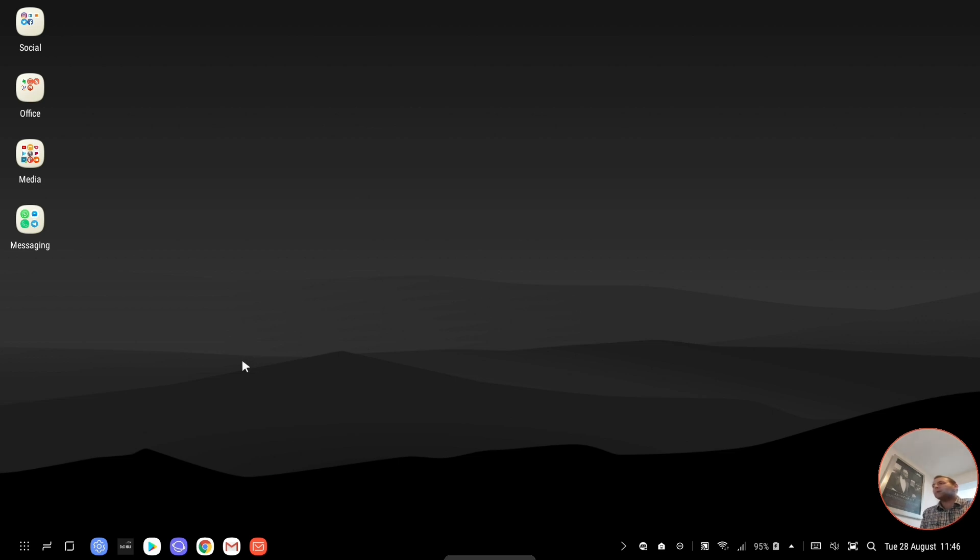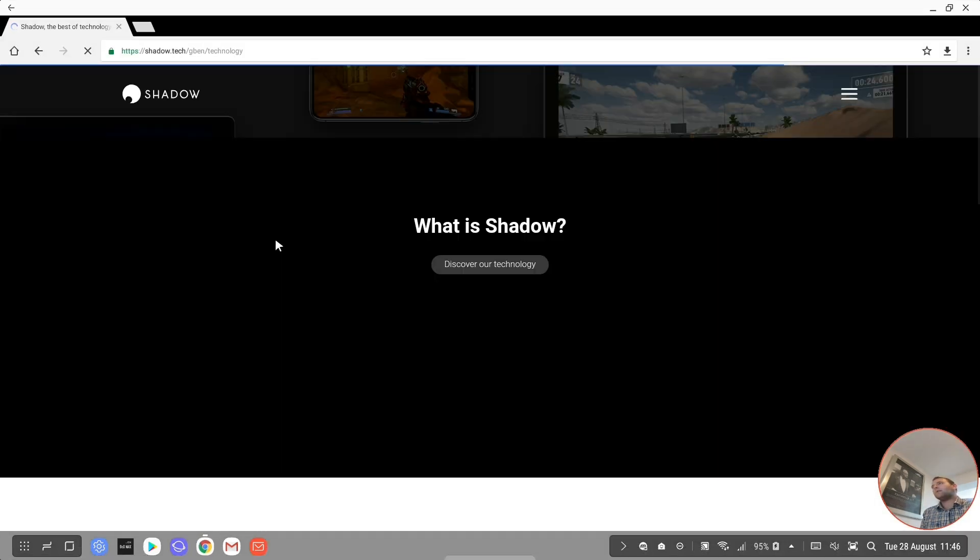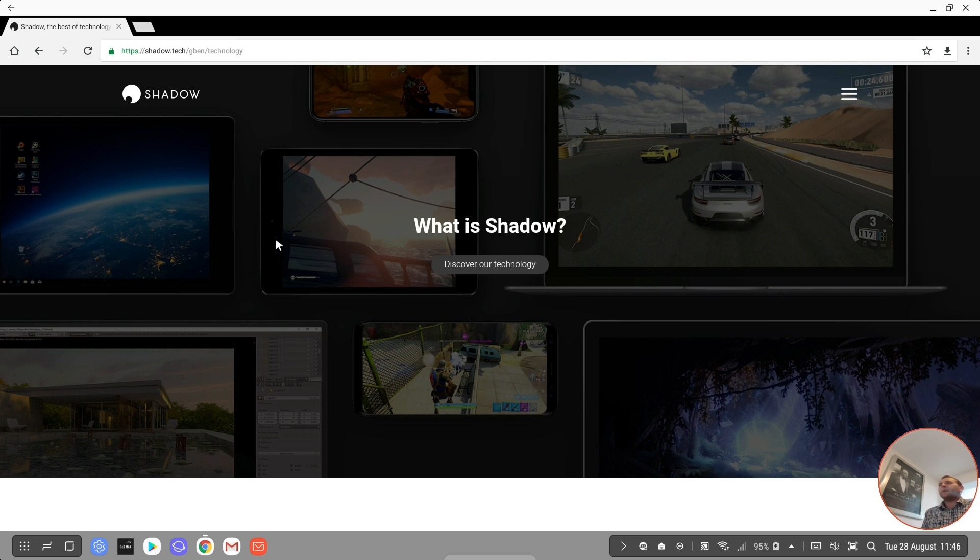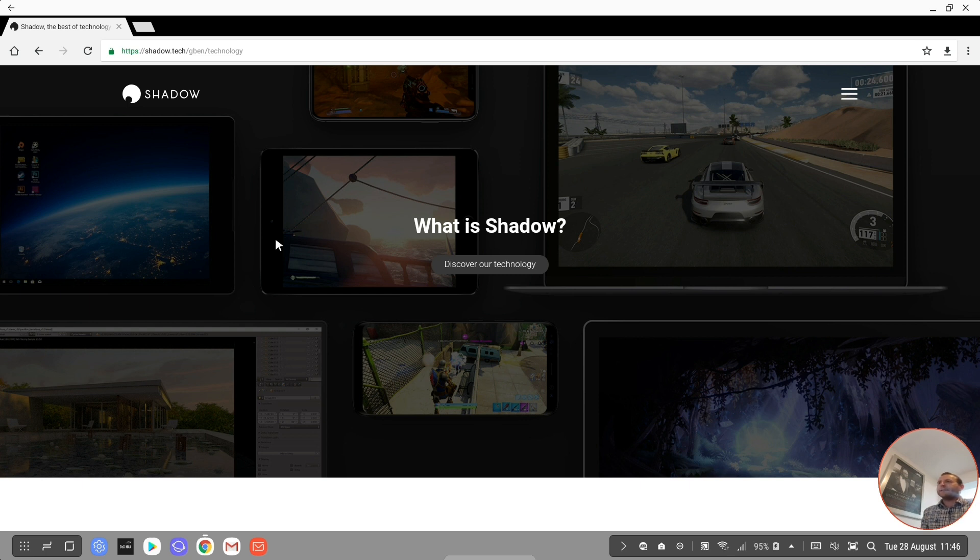I'm doing it using a service called Shadow. Shadow is a company, their website is shadow.tech if you want to check them out. They started out in France, moved throughout Europe and the UK, and they've just set up in America recently and now they're growing there.